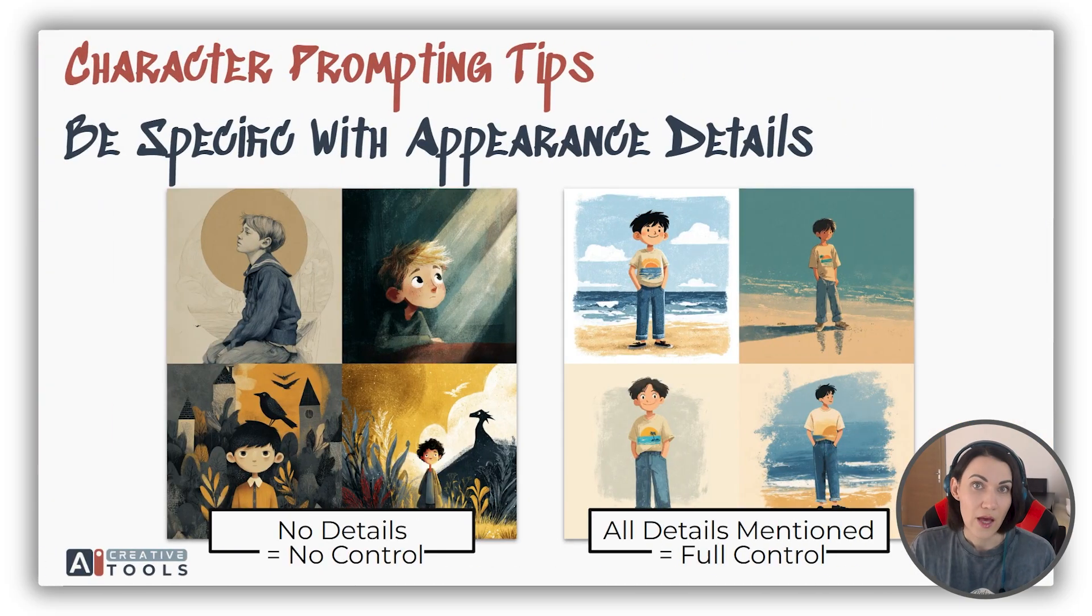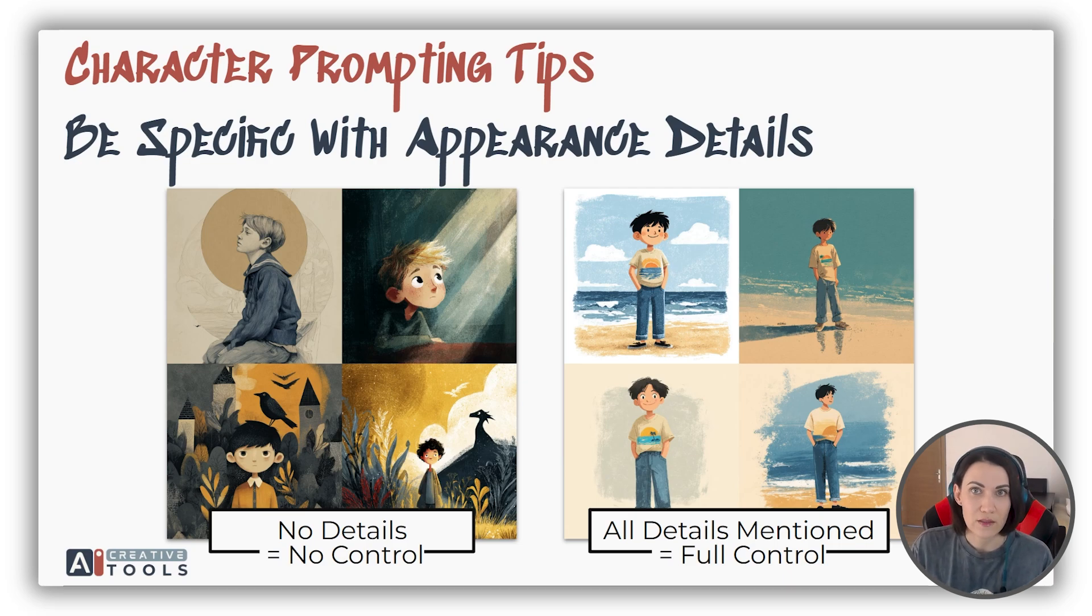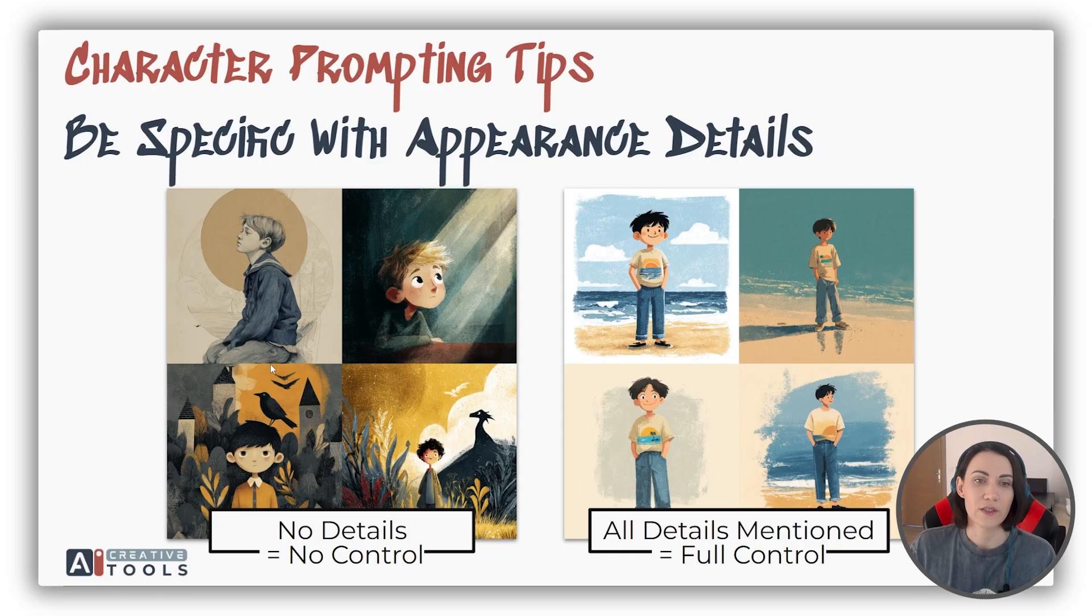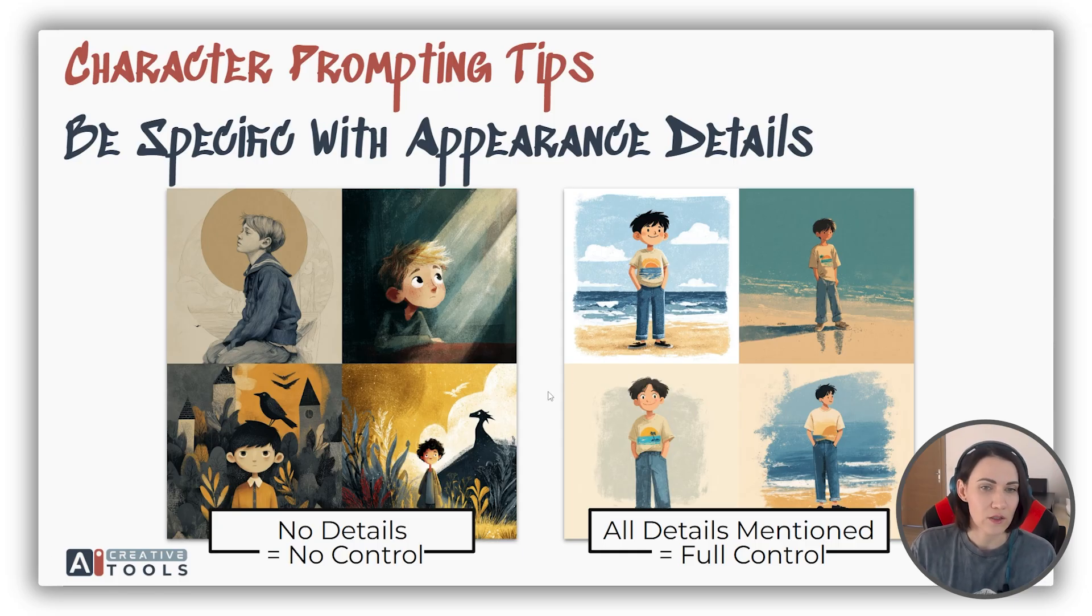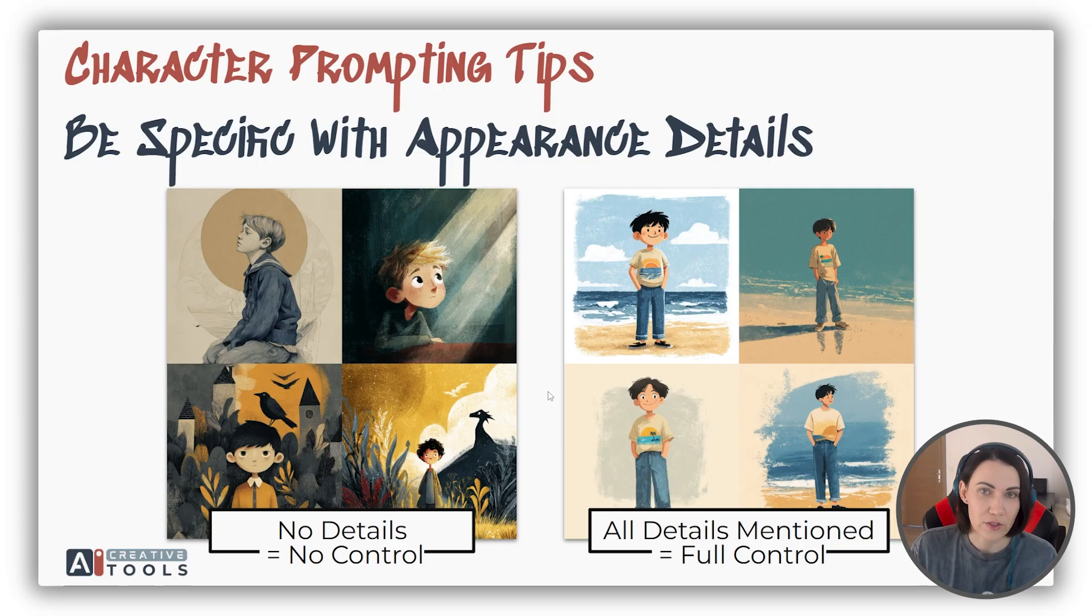Then be very specific with appearance details, especially when you're creating real people. For example, in this first prompt I didn't have enough detail. It was something like illustration of a boy and nothing else. That's why all the styles, all the boys and all the compositions are very different from each other.